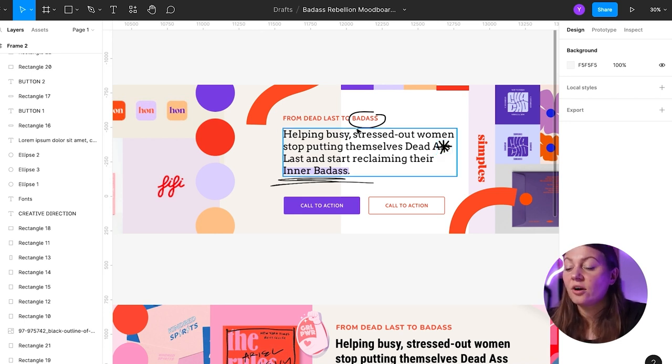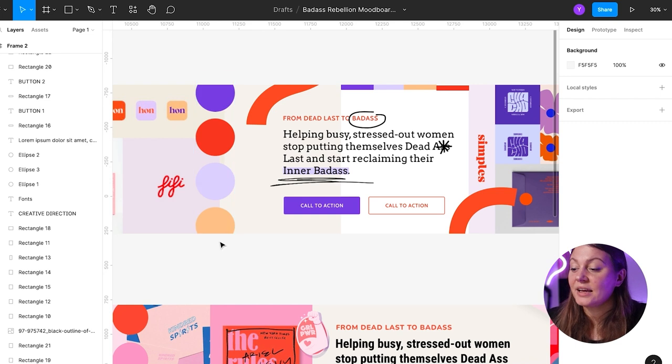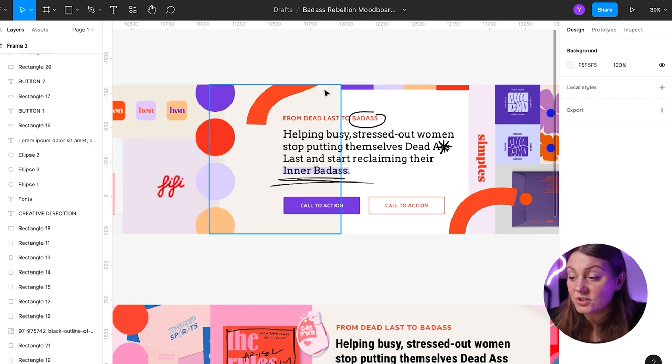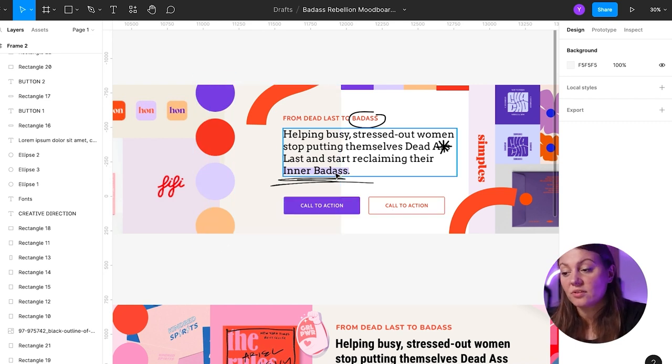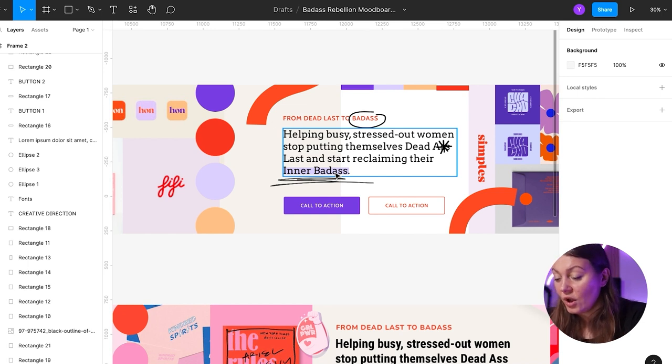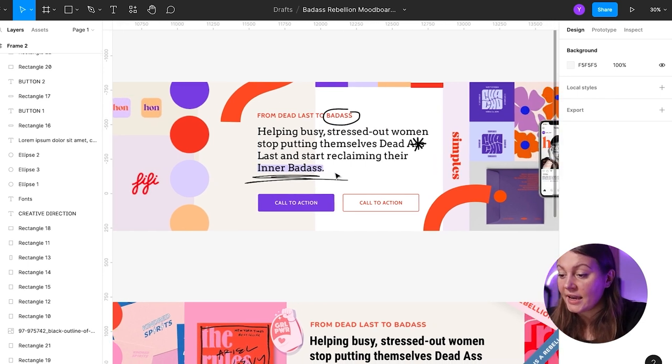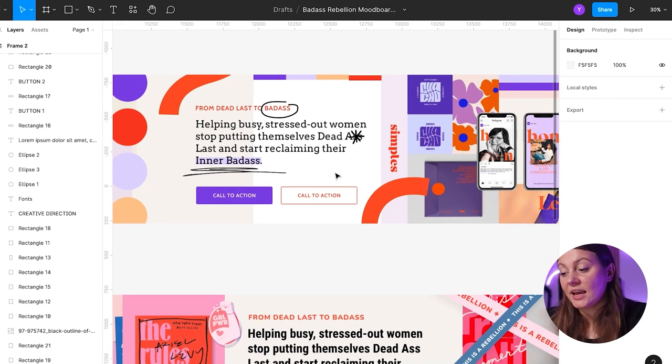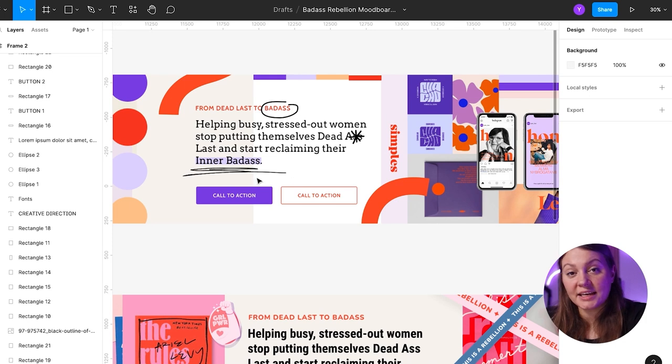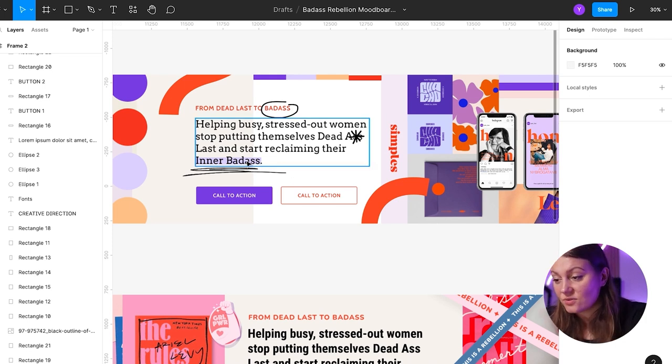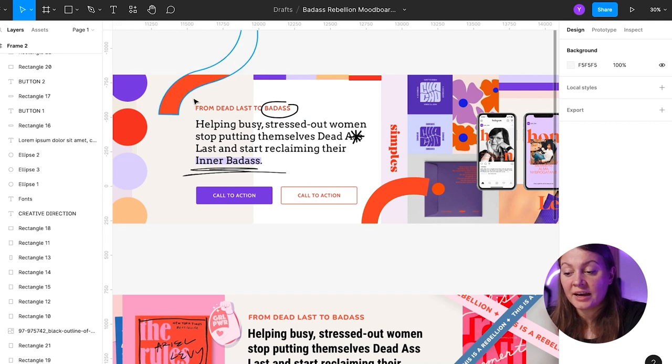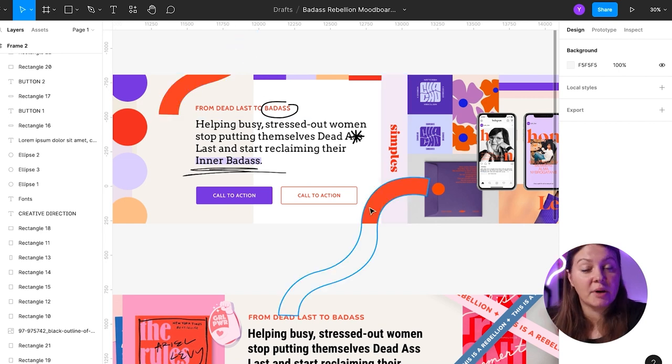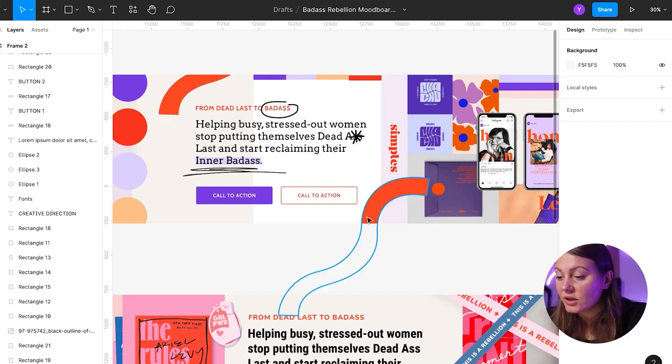And I wanted their brand to translate that as well with hand-drawn elements. So in this stylescape, we have a color palette, we have font suggestions. I also wanted to show them how those fonts could translate to their website, what their call-to-actions could look like, that we can highlight certain elements in their text as well. We also have those curved lines here that were actually inspired from the mood board that we saw earlier.